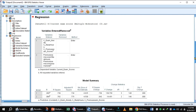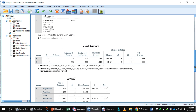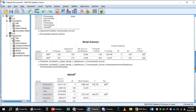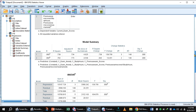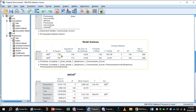Click Statistics, check R-squared change and confidence intervals, then press Continue and click OK to get the output. In the Model Summary, focus on the R-square value for Model 1 and Model 2. The R-square for Model 1 is 0.73, indicating that 73% of the variation in the outcome variable is explained by the predictors.